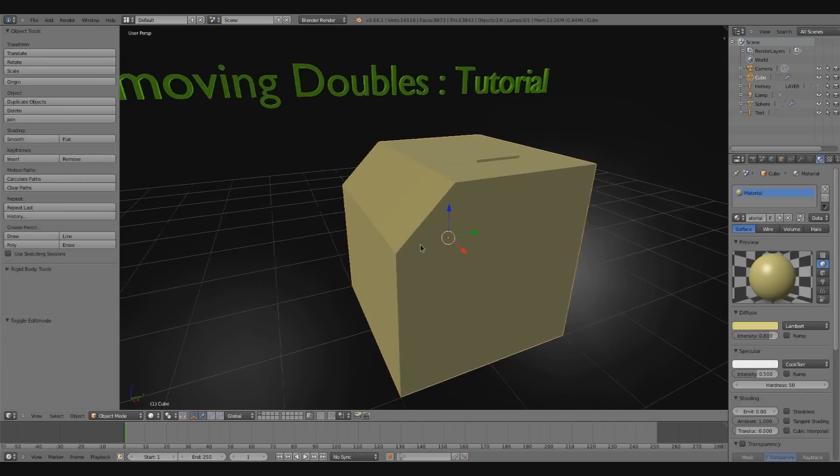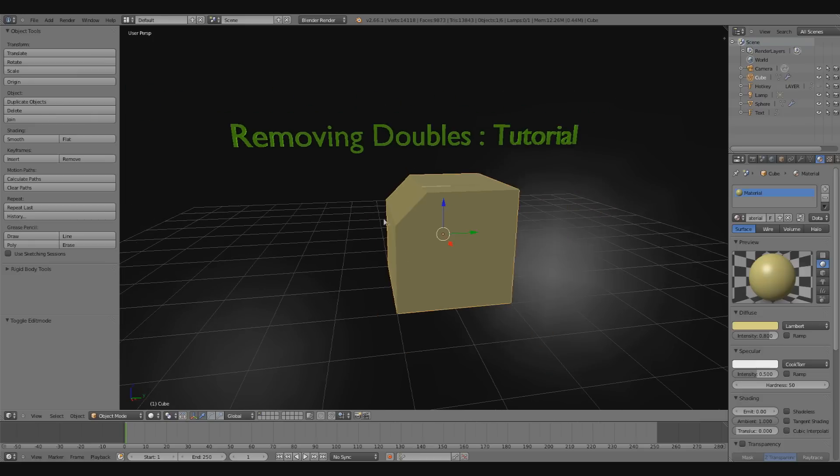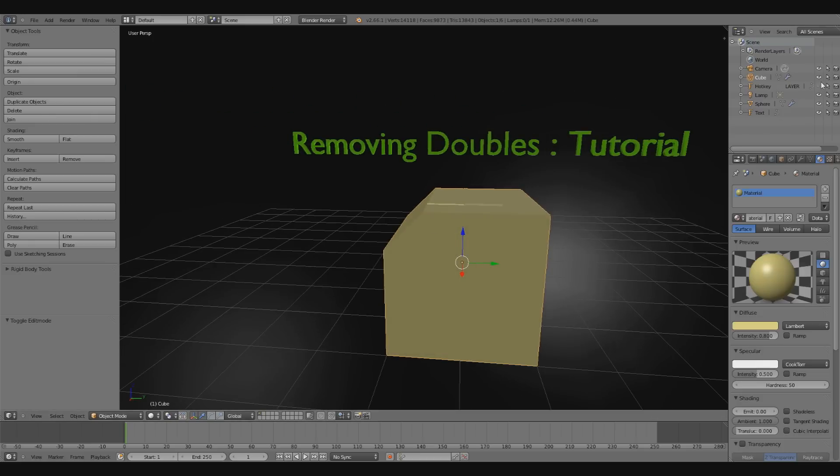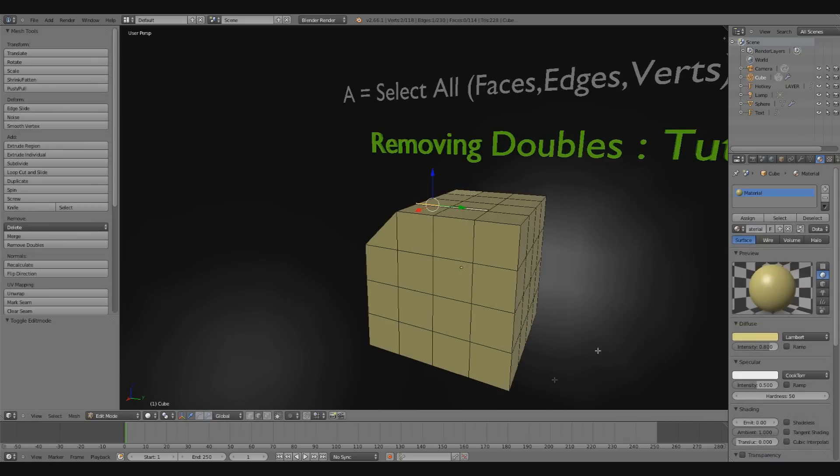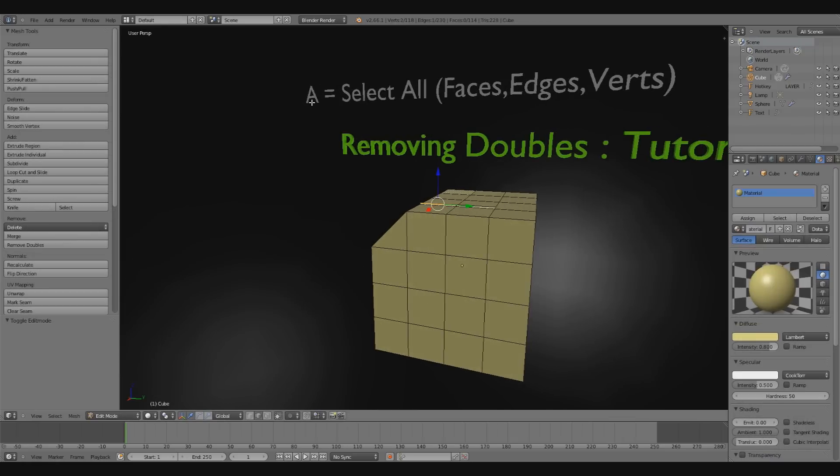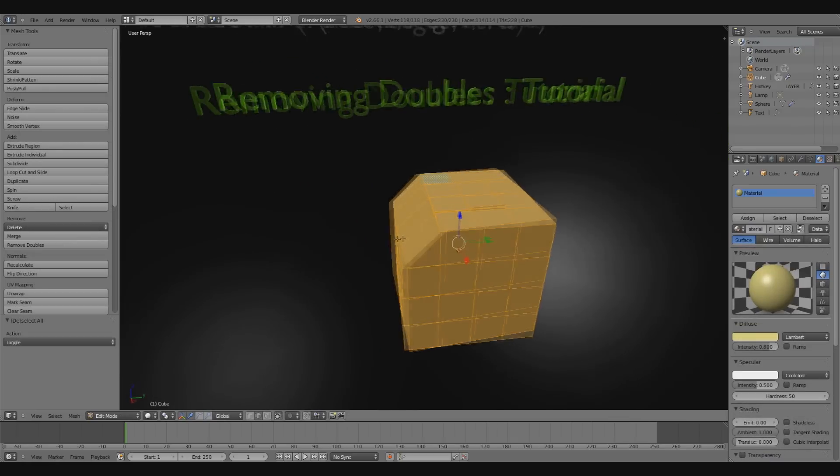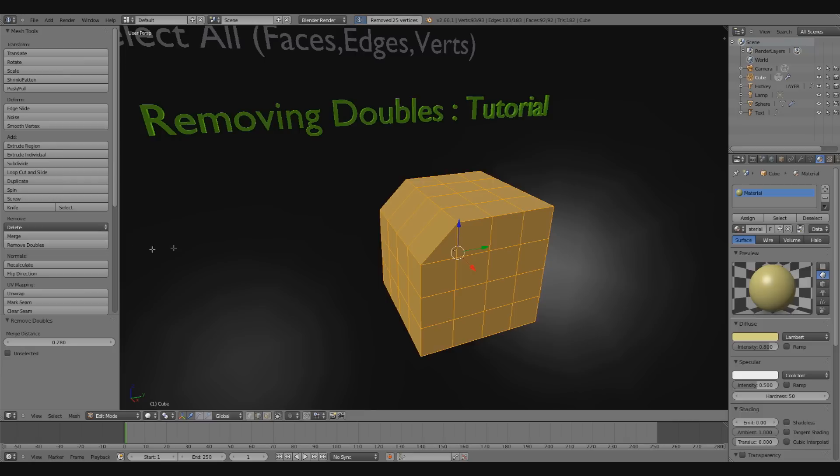Now that I've messed up my model quite a bit, I'm going to select all the geometry on the model by pressing A to toggle select all. Then I'm going to go over into my toolbox on the left and look for remove doubles and click that.